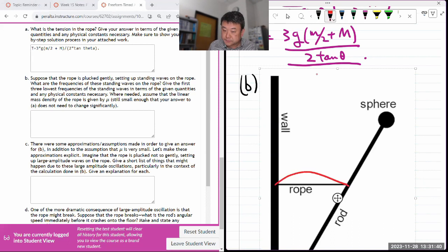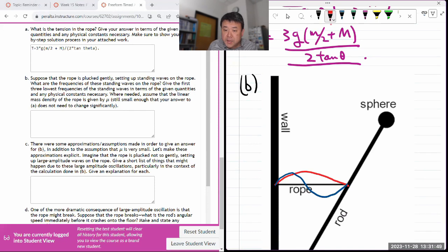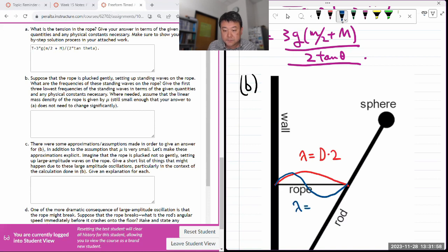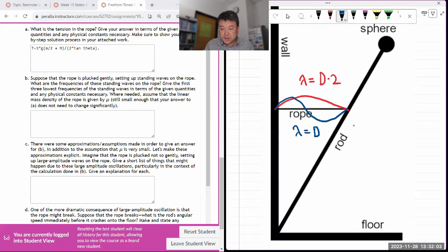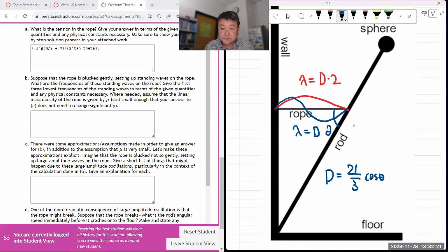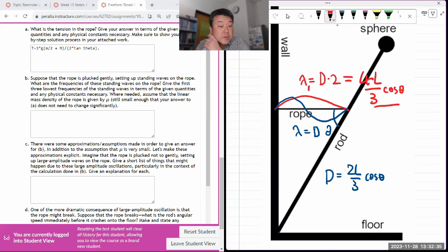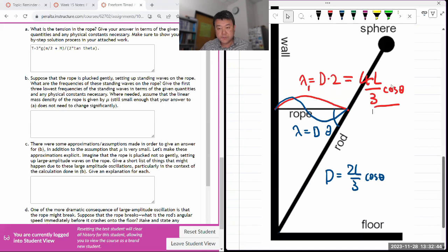The standing wave with the longest wavelength looks like a half-wave — both ends are nodes. The next longest wavelength has one more node in the middle, and so on. The longest wavelength is 2D where D is the rope length. Working out the geometry: the rope goes 2l/3 at angle theta, so D = (2l/3) cosine theta, meaning the fundamental wavelength lambda_1 = 4l/3 cosine theta.